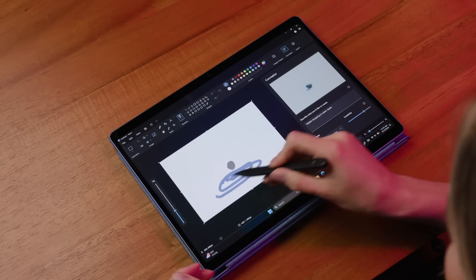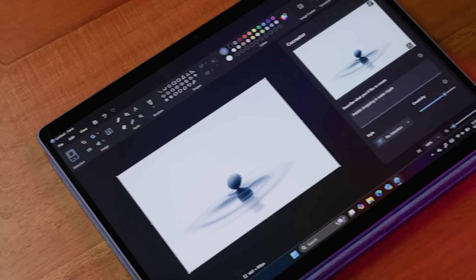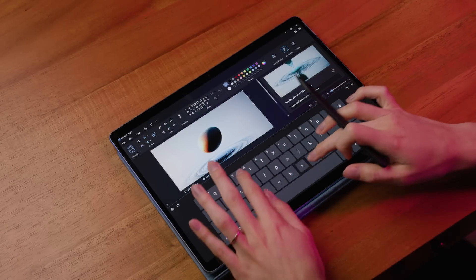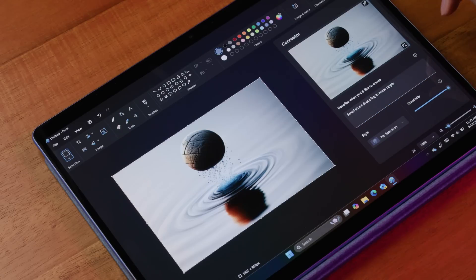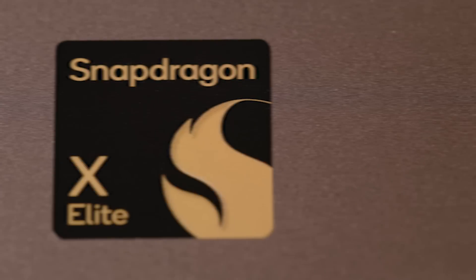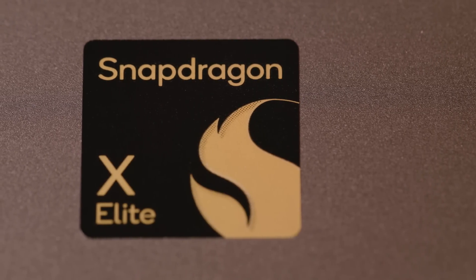Introducing Co-Creator, an exclusive AI feature on the new Copilot Plus PCs, the fastest, most intelligent Windows PCs yet, powered by Snapdragon X series processors.